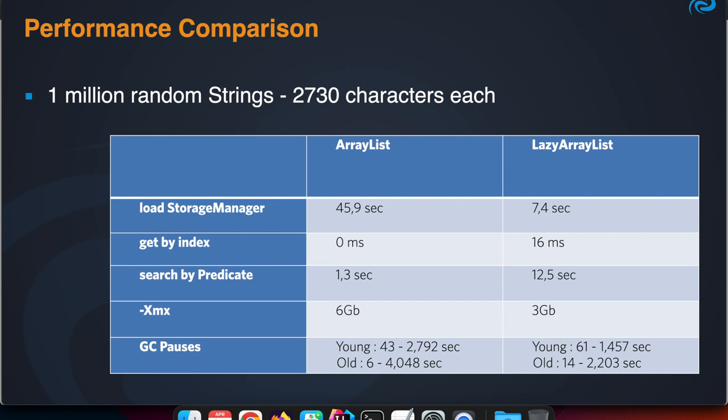As you can see, for the ArrayList, loading and starting up the storage manager takes quite some time—45.9 seconds—because it needs to load all the data from the data storage into memory.